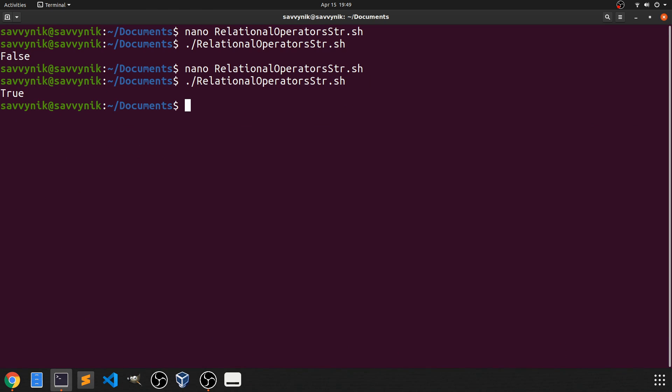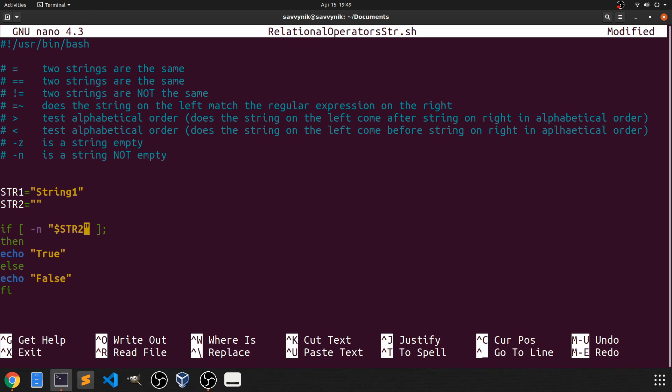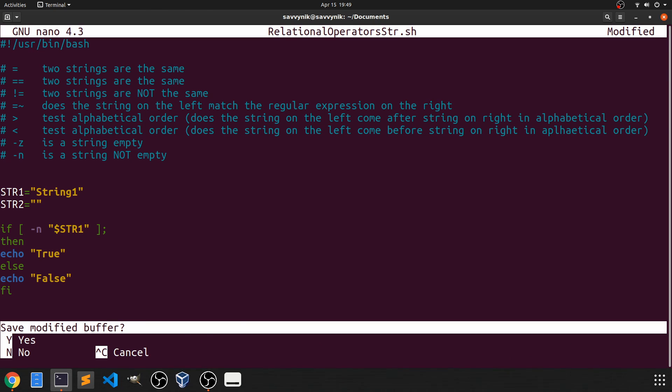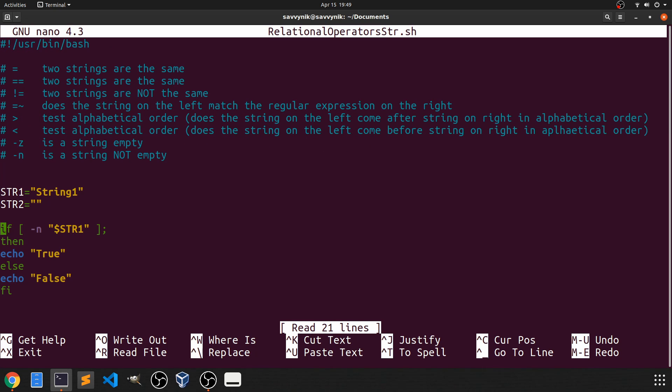And you can see we got true this time. Following that let's try the dash n to check if the string is not empty. So if we do dash n and let's just check string one this time str1 and currently it's not empty so we should expect true. So we're going to save. Exit out of here and rerun and we get true. Great.